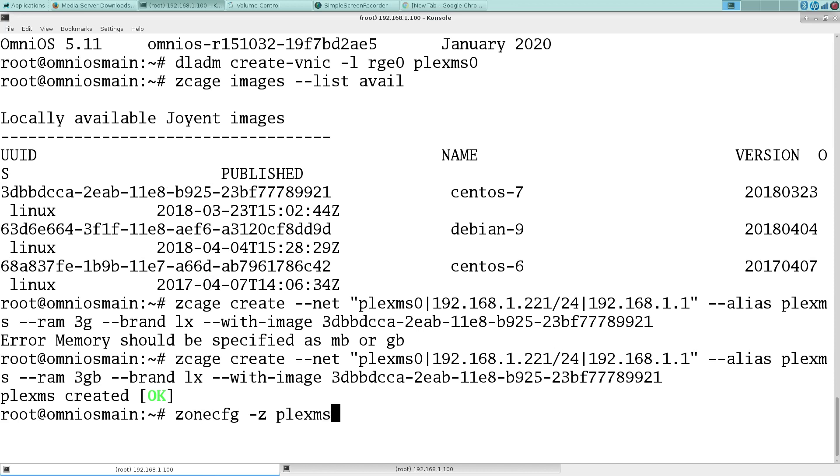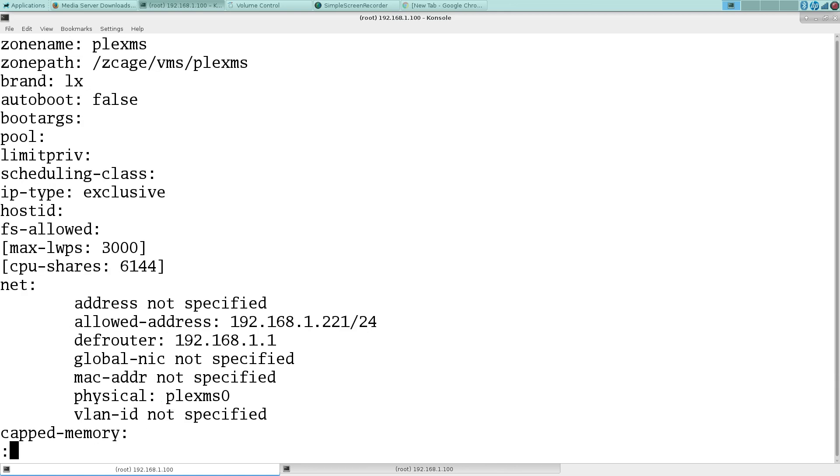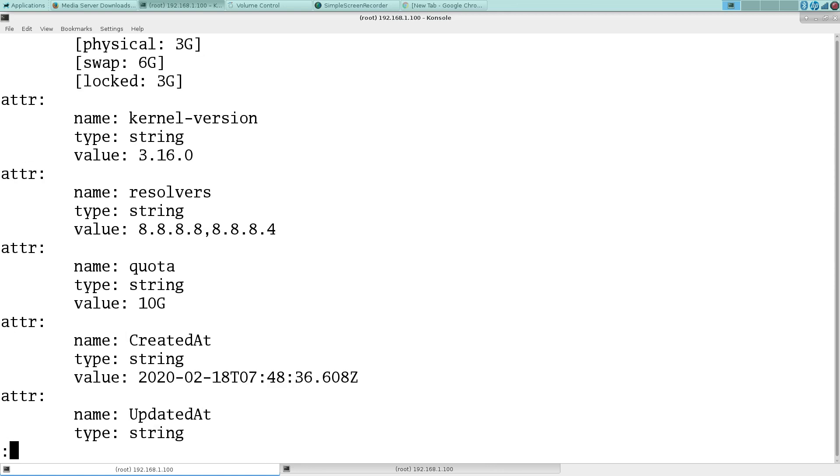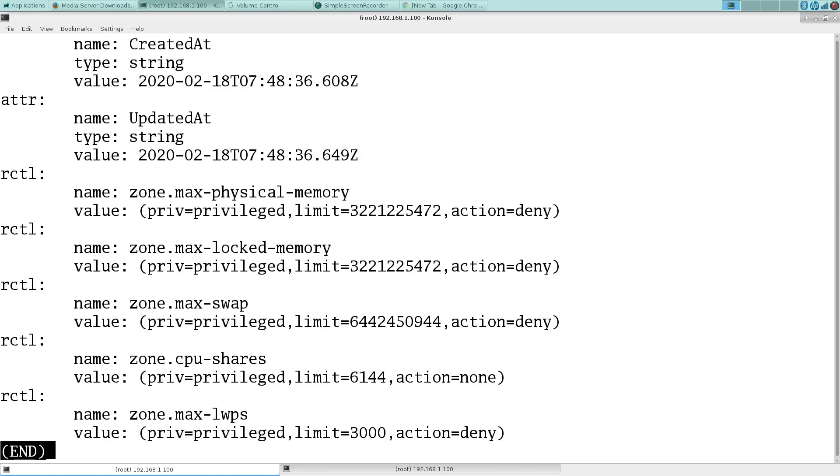Plex MS. The address is in there, resolvers are in there. Now we have a 10 gig quota, that'll be fine.